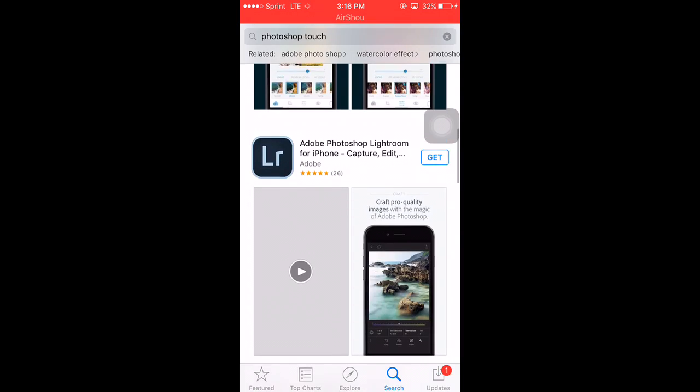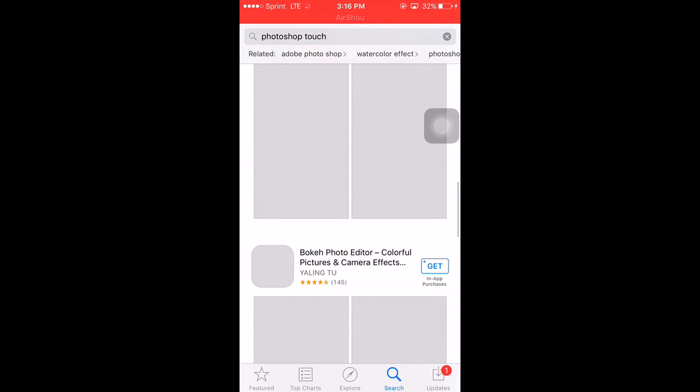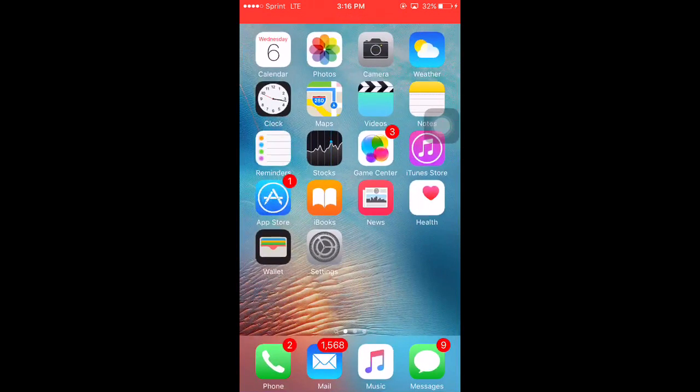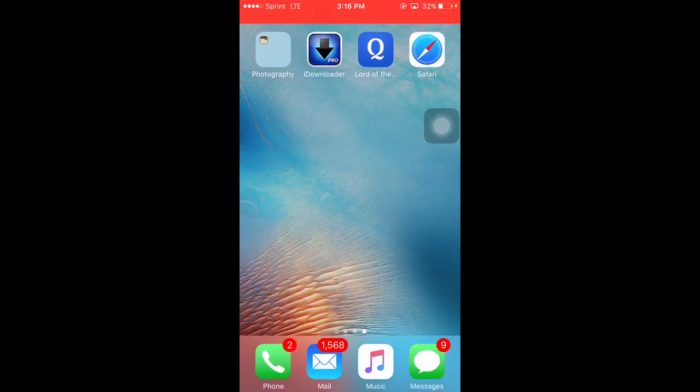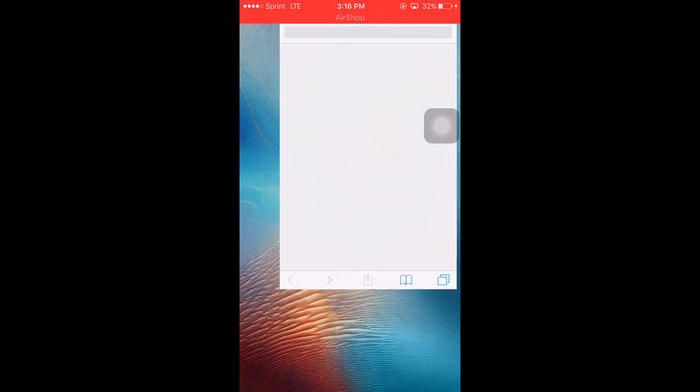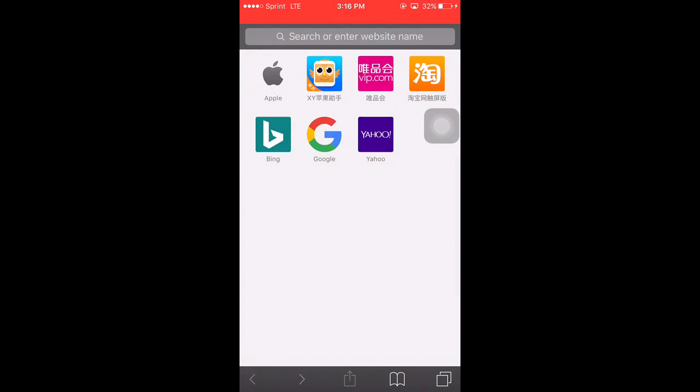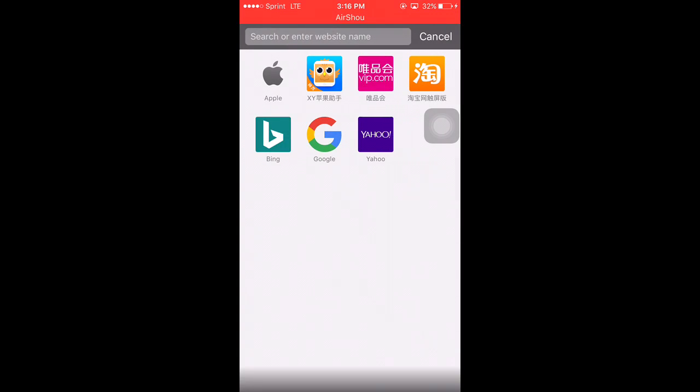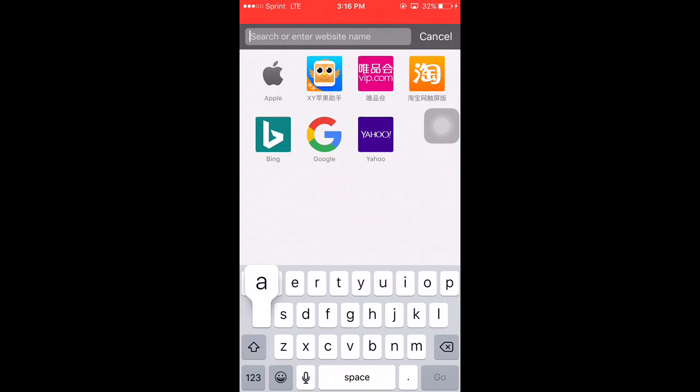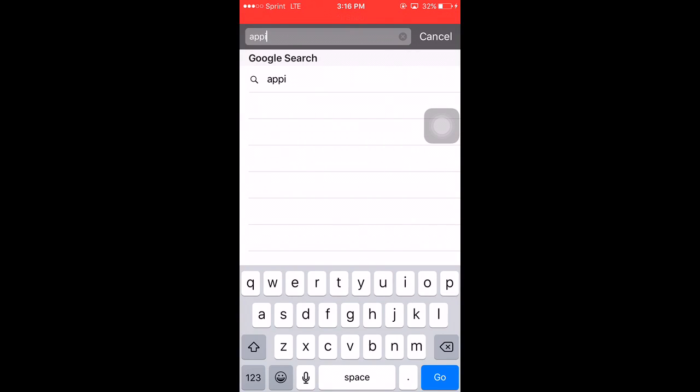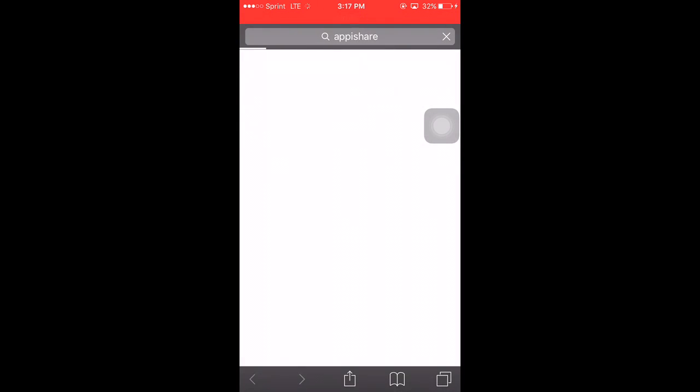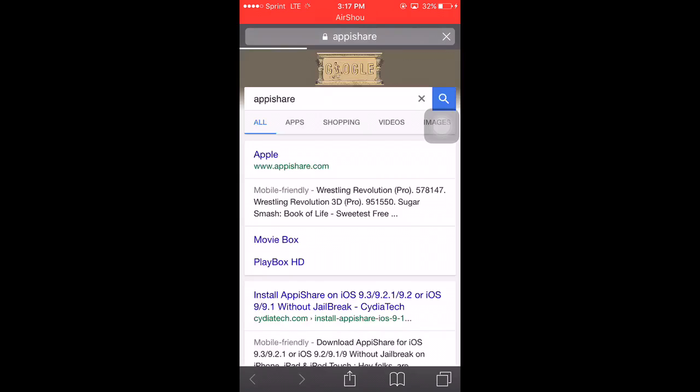What you want to do to get this app is simply go into Safari and type in 'app i share'. That's it, just type in app i share. Once this comes up, just click on the first result.